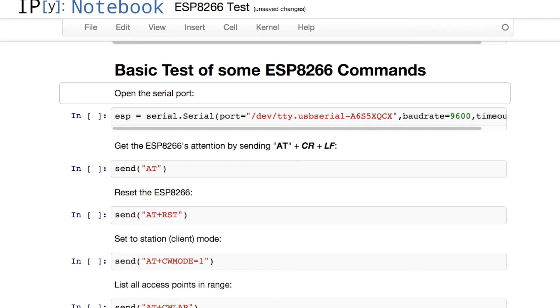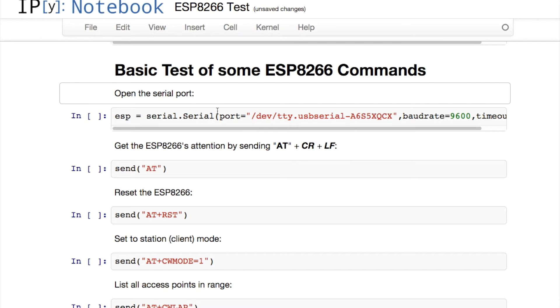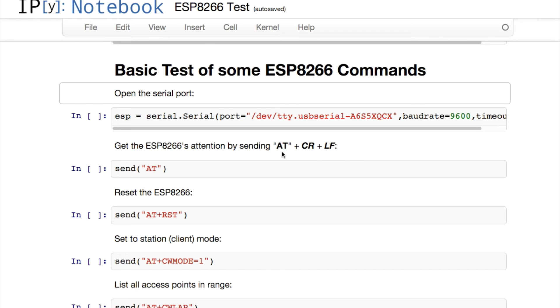I've created a simple IPython notebook to test the command set of the ESP8266. I've done this in preference to using a serial console because the IPython notebook lets me blend opening the serial connection and other commands with some nice documentation. Further down the track I can see what I've done and reproduce the steps if required. It also captures the output for me which is really neat.